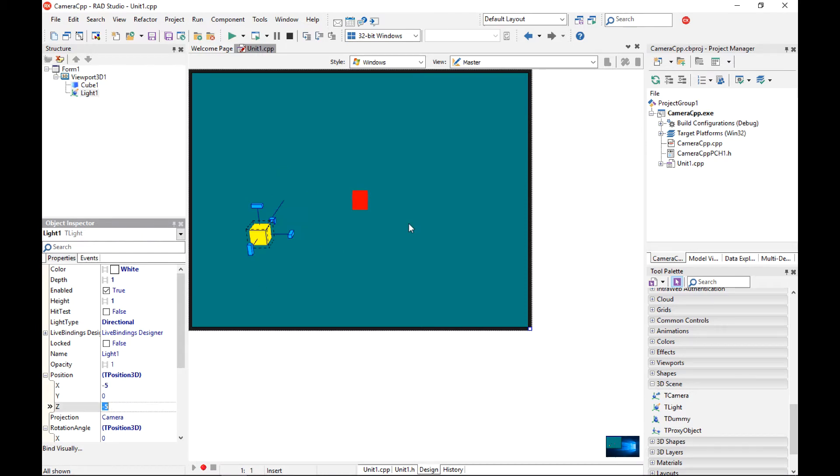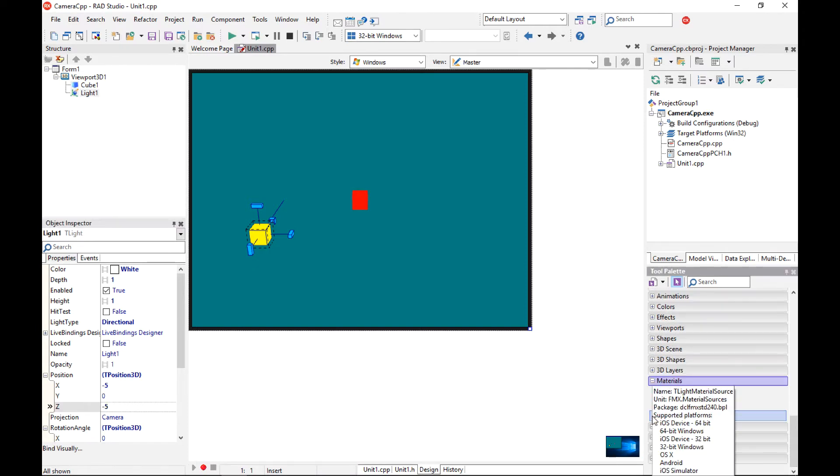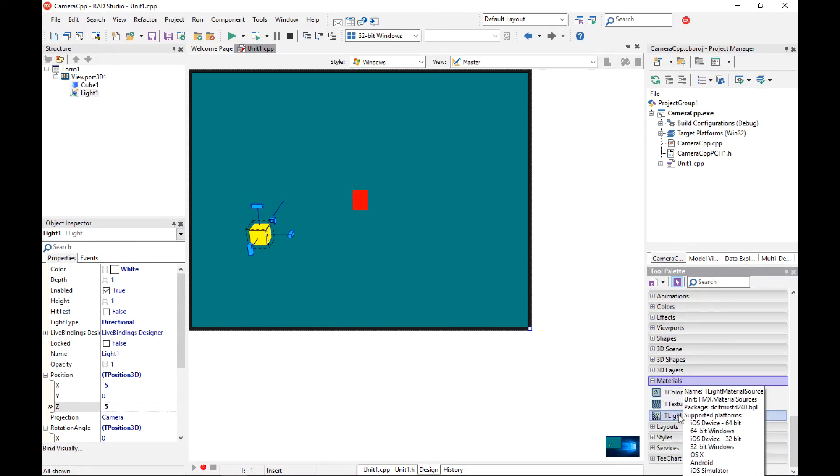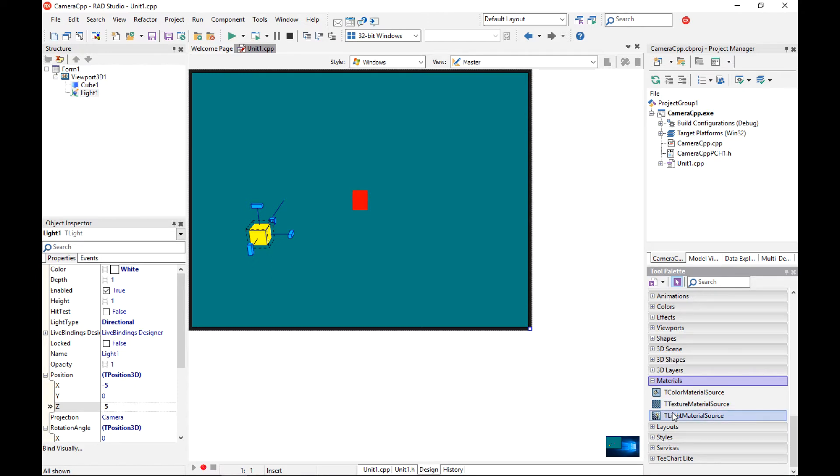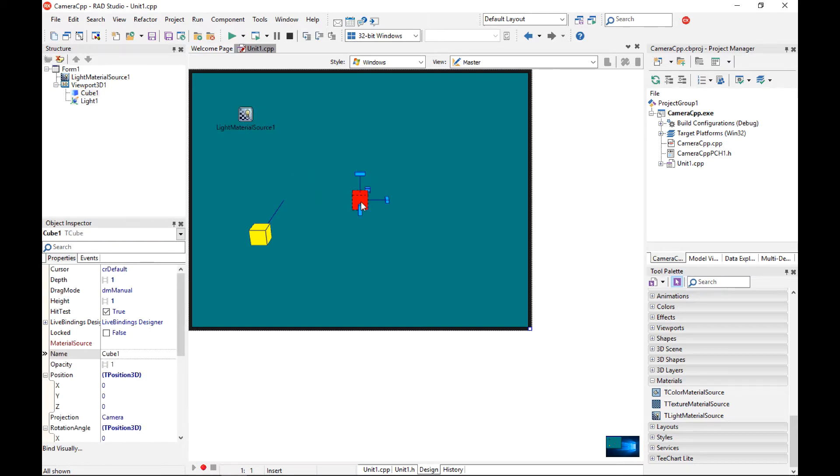And now I can add to my viewport 3D a material component. So this is necessary to add some shading. So I am going to use a t-light-material-component-source and I am going to keep the default values. And I need to connect this light-material-source to my cube.